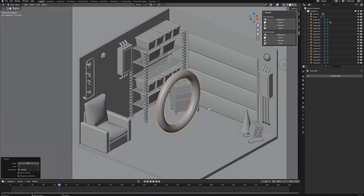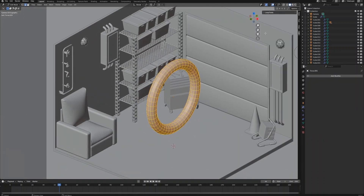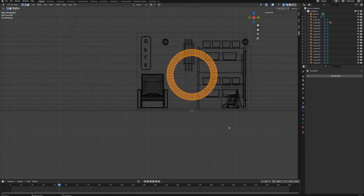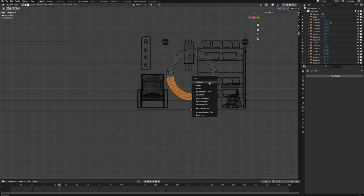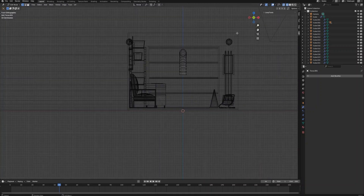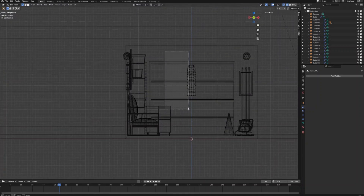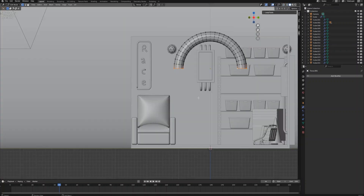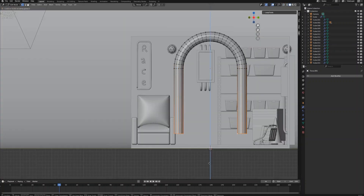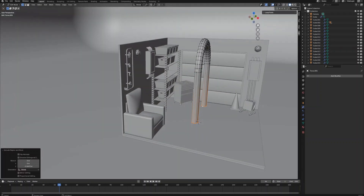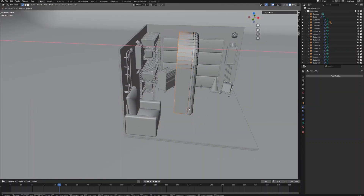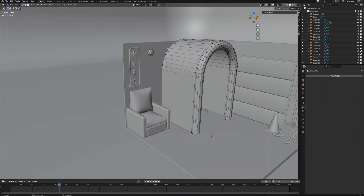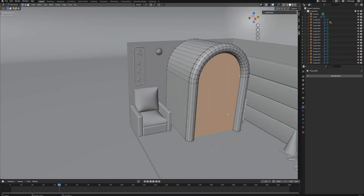Next we are going to create the jukebox. Create a torus object, enter Edit Mode, and switch on X-Ray mode. Delete the bottom half of the torus, then also delete a small part from the back. Extrude the bottom part of the vertices down, then extrude the back part of the vertices back. Press F to create a face from those vertices to make the overall shape of the jukebox.